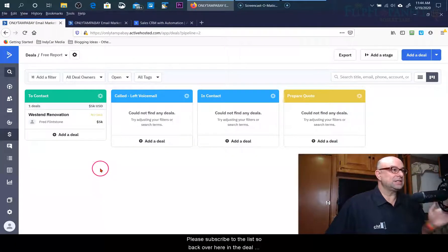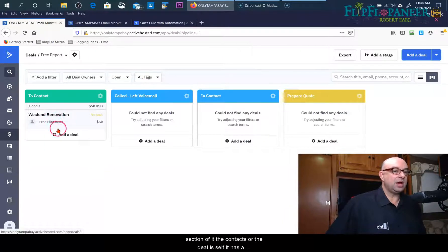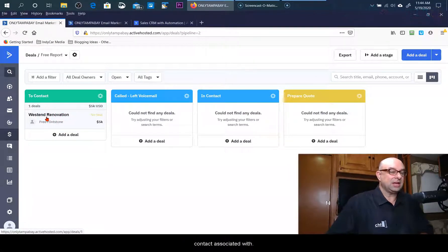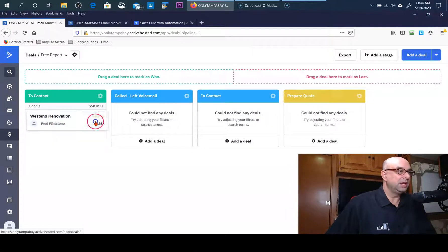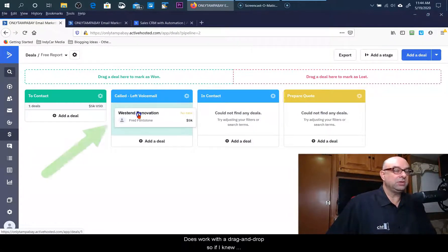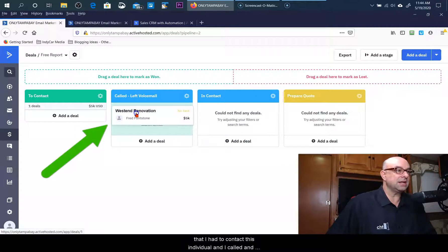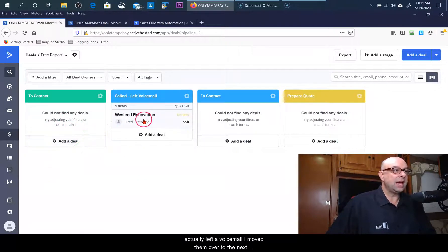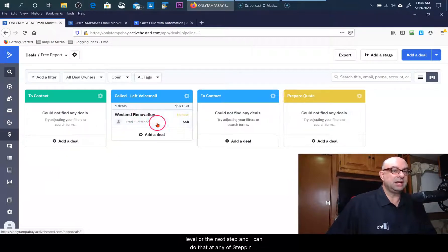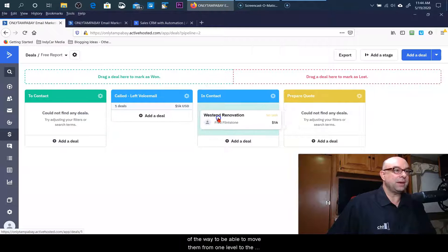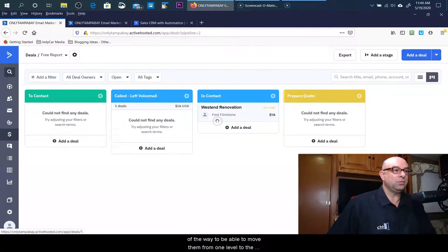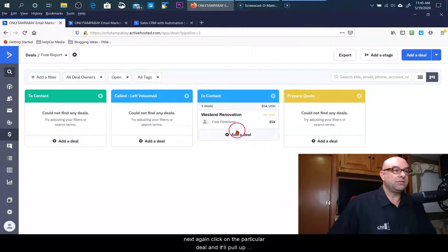At any time if I click on the data that's here it shows me that they're actually subscribed to the list. So back over here in the deals section of it, the contacts or the deal itself that has a contact associated with it does work with a drag and drop. So if I knew that I had to contact this individual and I called and actually left a voicemail, I've moved them over to the next level or the next step.